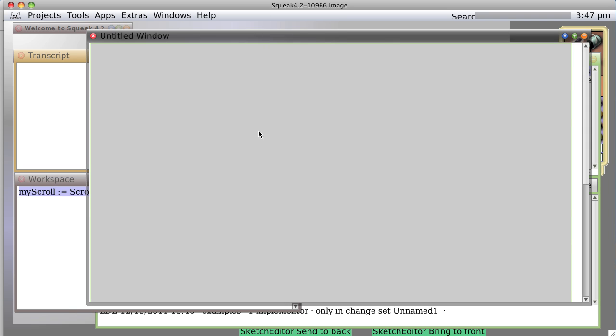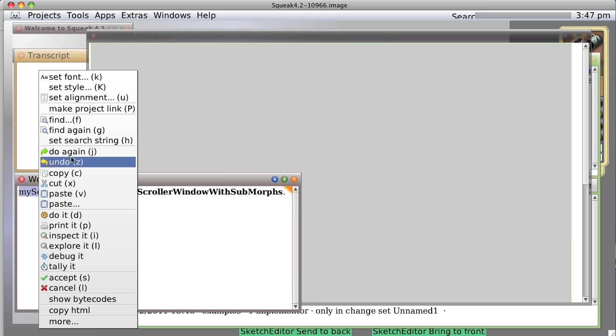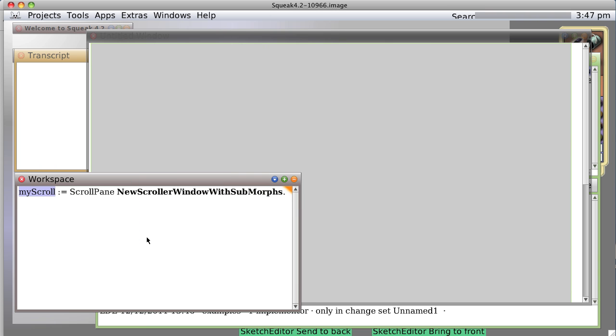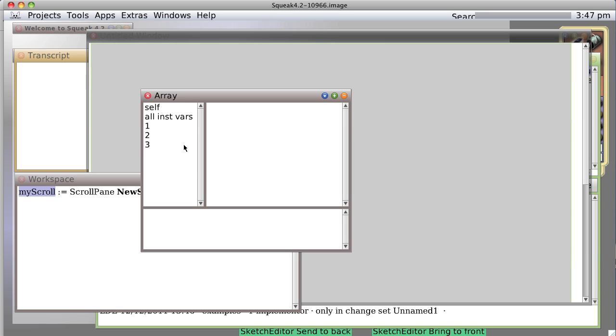There appears to be no syntax errors. So let's go ahead and do this one, and watch what happens. Okay, so again, we get a window. Let's inspect the variable we just created by command I, and now we have, sure enough, an array.